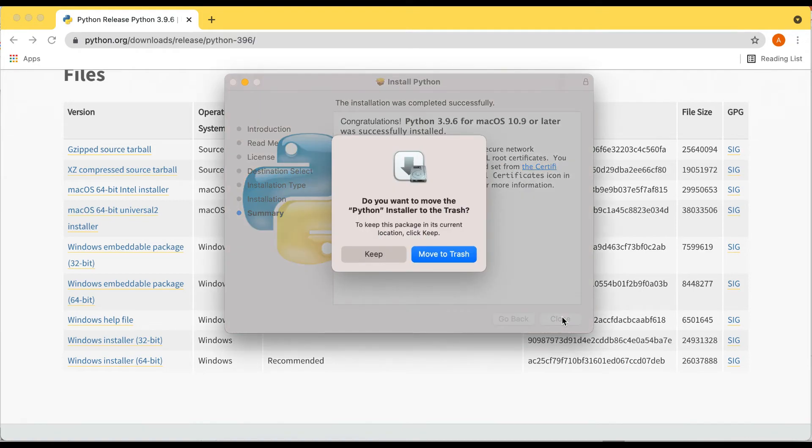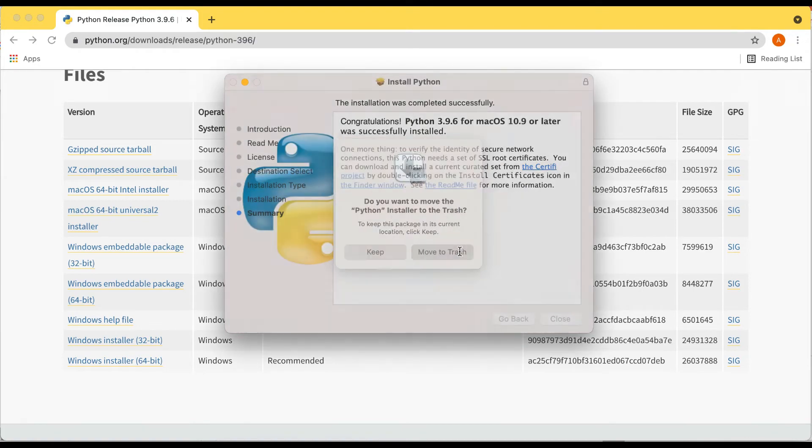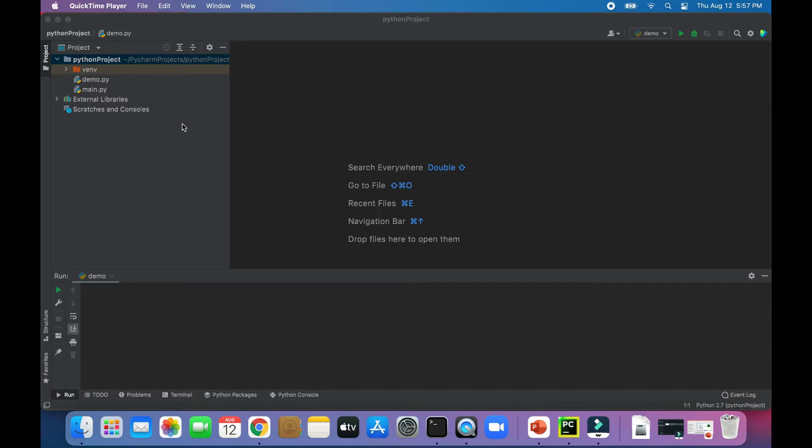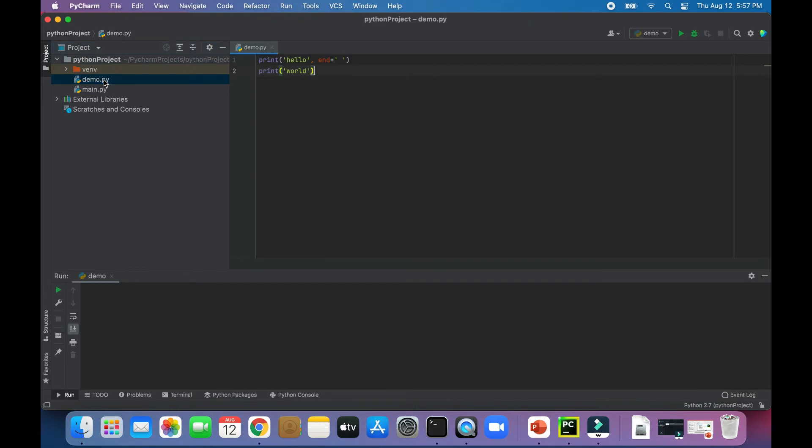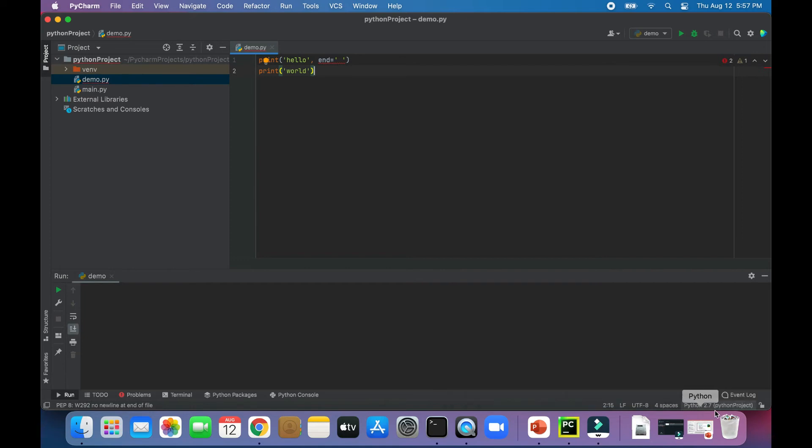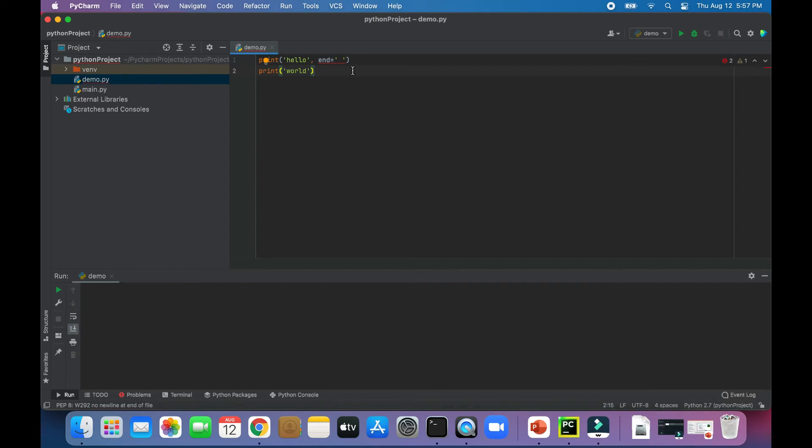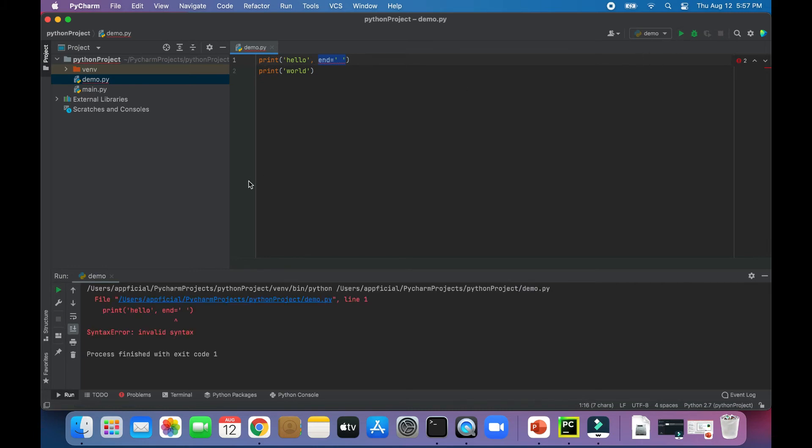So in PyCharm, if you look at the bottom corner of the screen, you'll see that you may have the old version Python 2.7 or something below 3, and that causes a problem because you can't do things like doing an end equals at the end of a print statement so that it prints hello world on the same line.